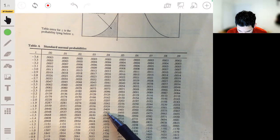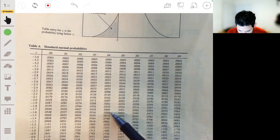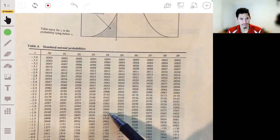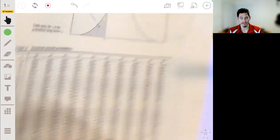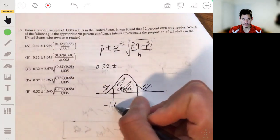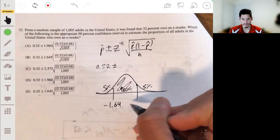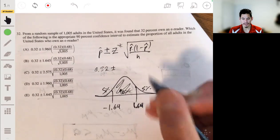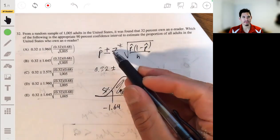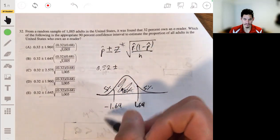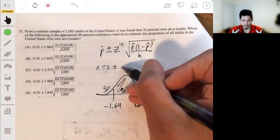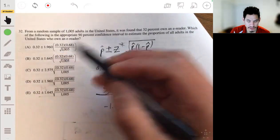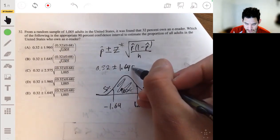Looking from the inside out at about 0.05, it'd be something like negative 1.645 or negative 1.64 — it doesn't matter because we're adding and subtracting it. So let's put 1.645 here, which looks like what they're using.